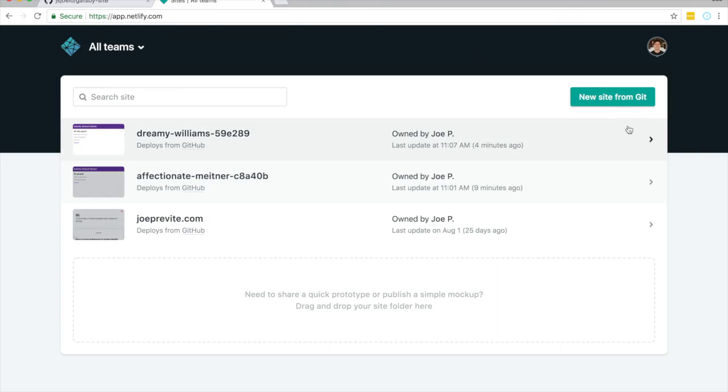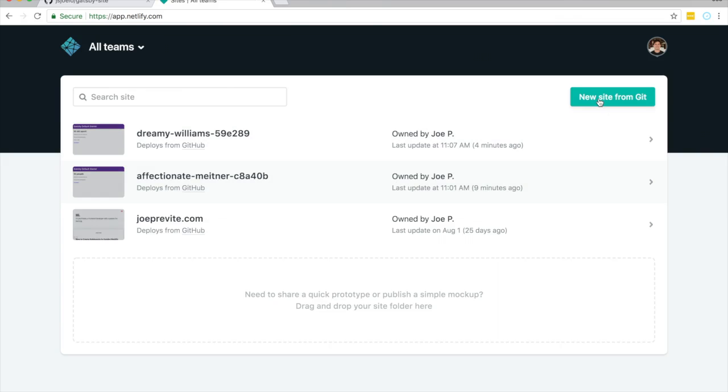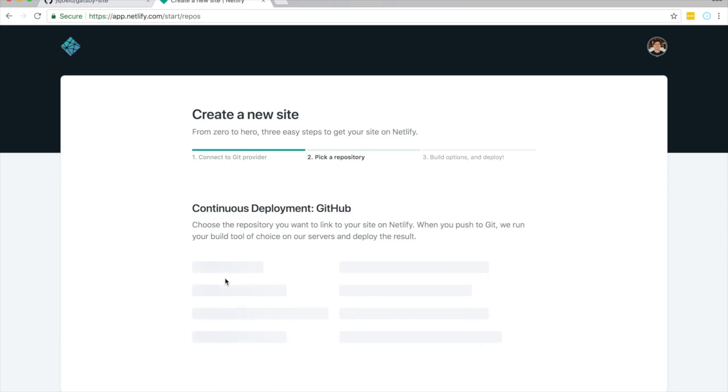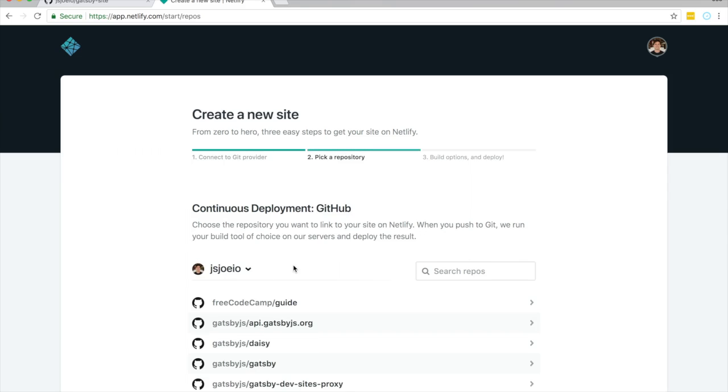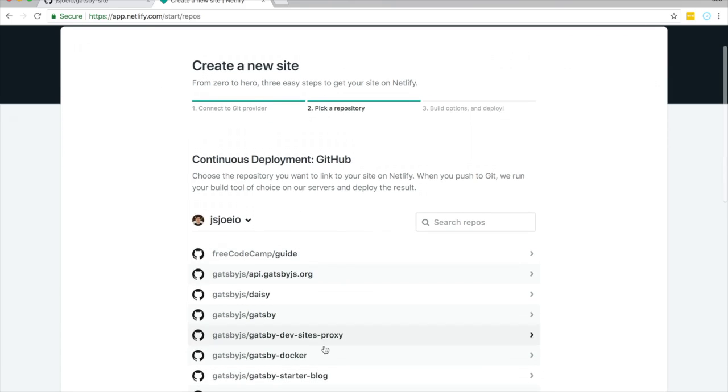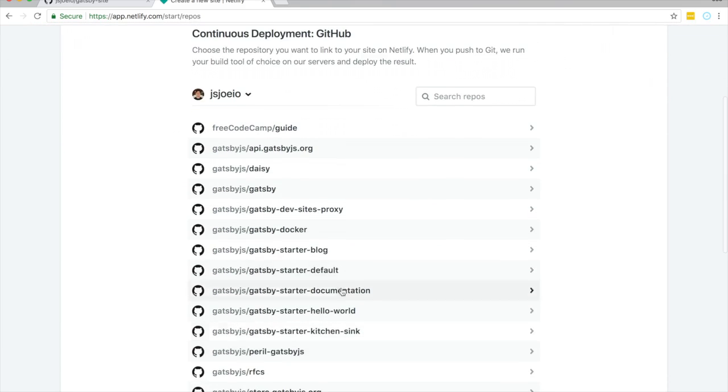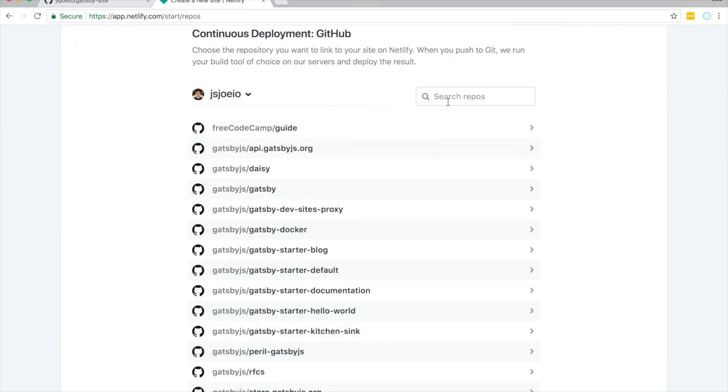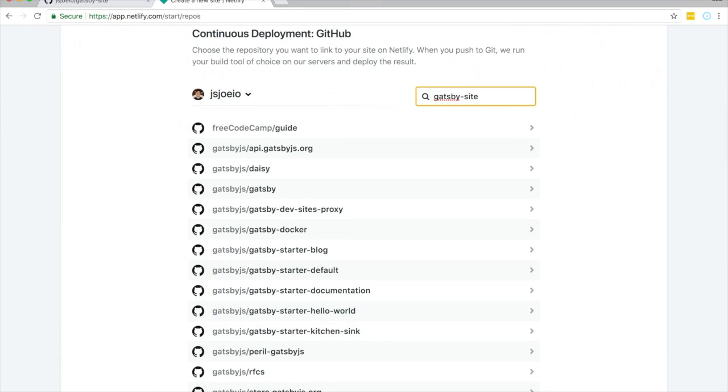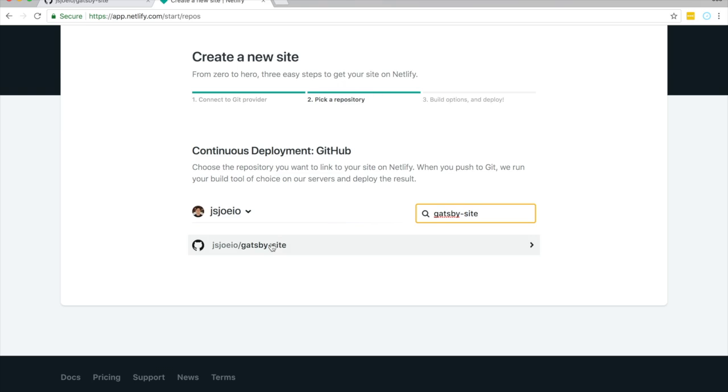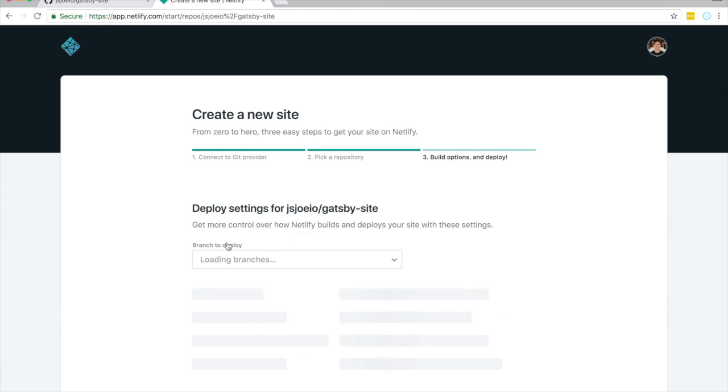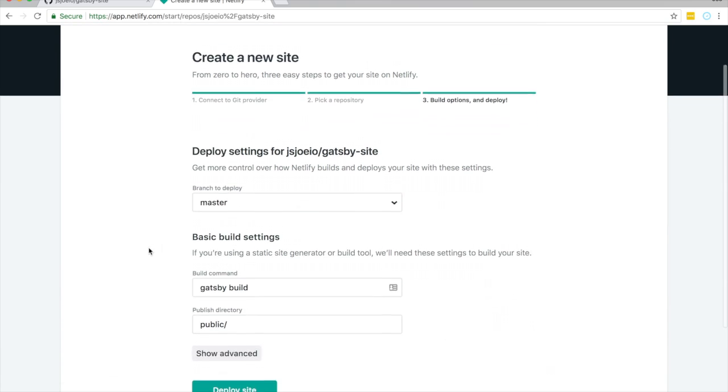So we're going to do new site from Git. I'm going to connect to GitHub. Then we're going to select the one that we just did. So I called mine Gatsby site. Cool. There it is. Click on it. Master branch. Build command. Gatsby build.